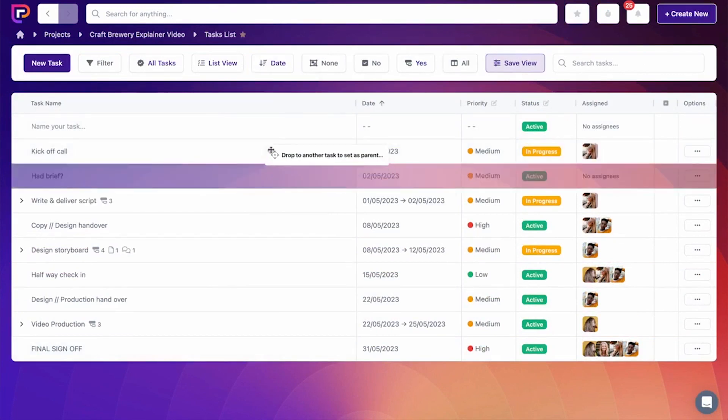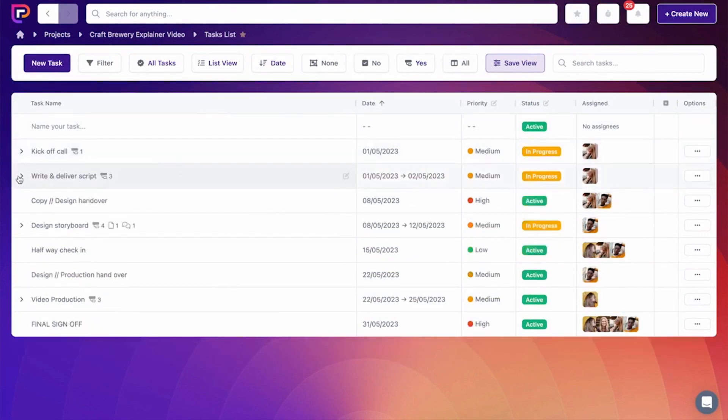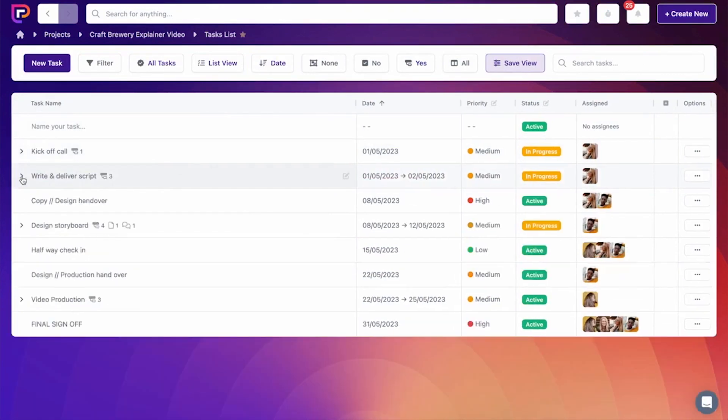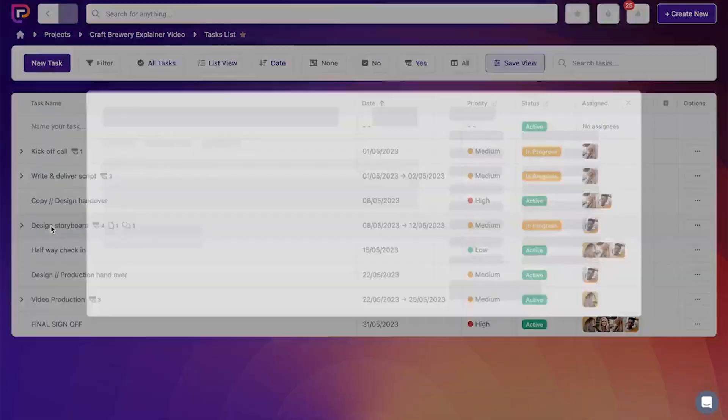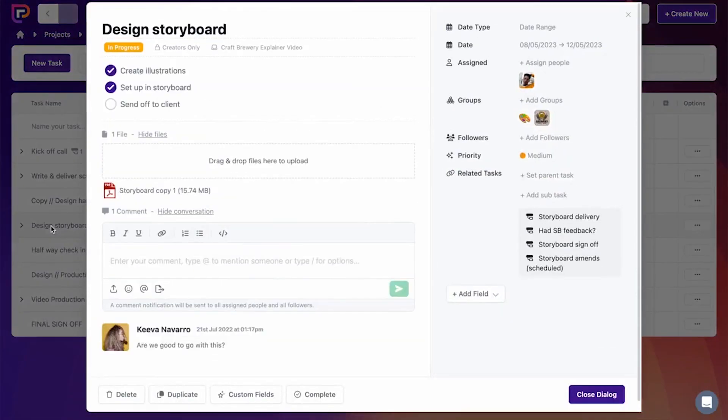The platform offers robust communication tools that keep everyone on the same page. From internal team conversations to client communications, every discussion is documented and easily retrievable. This ensures that everyone has access to the information they need when they need it, mitigating the risk of miscommunication or information loss.